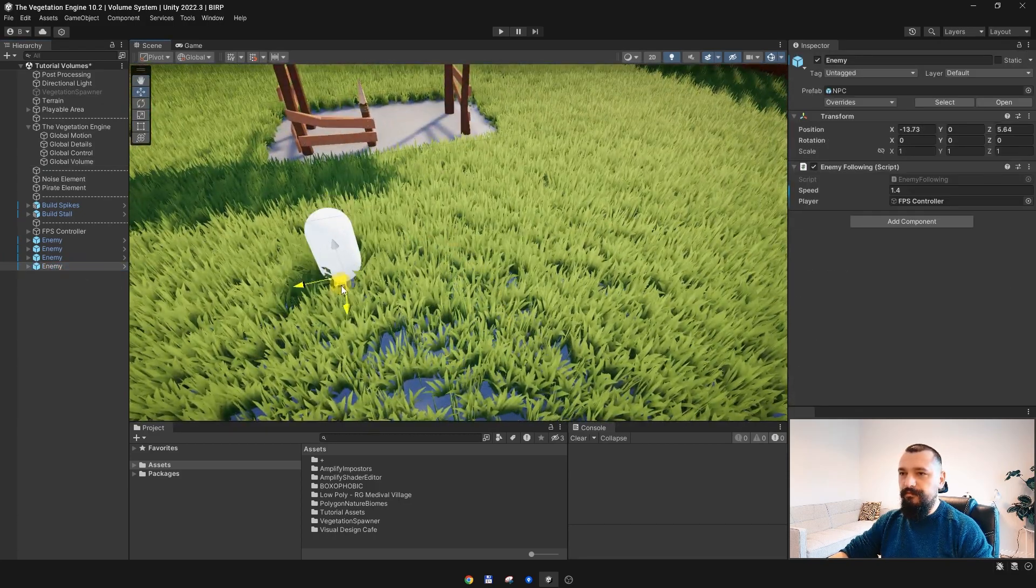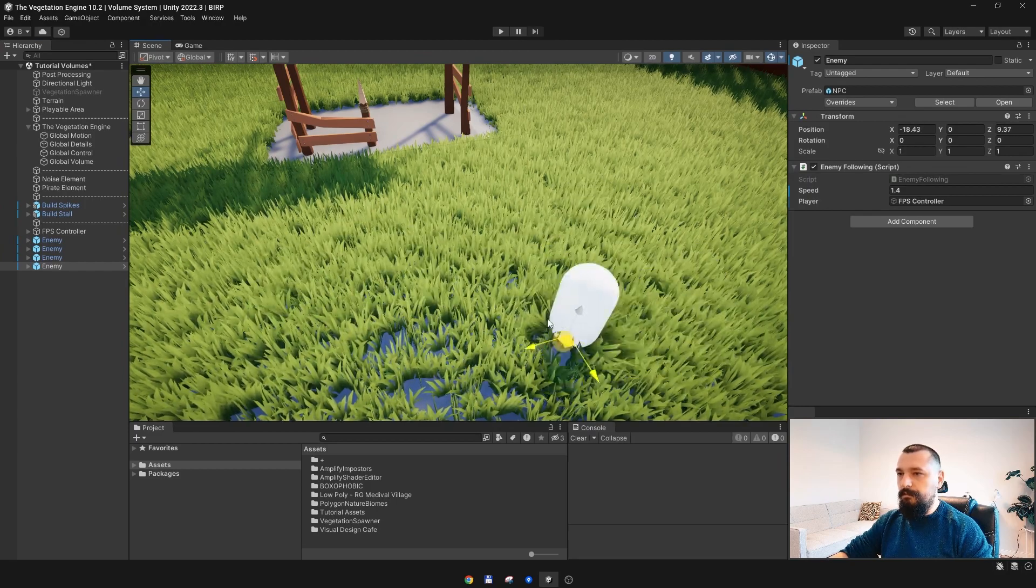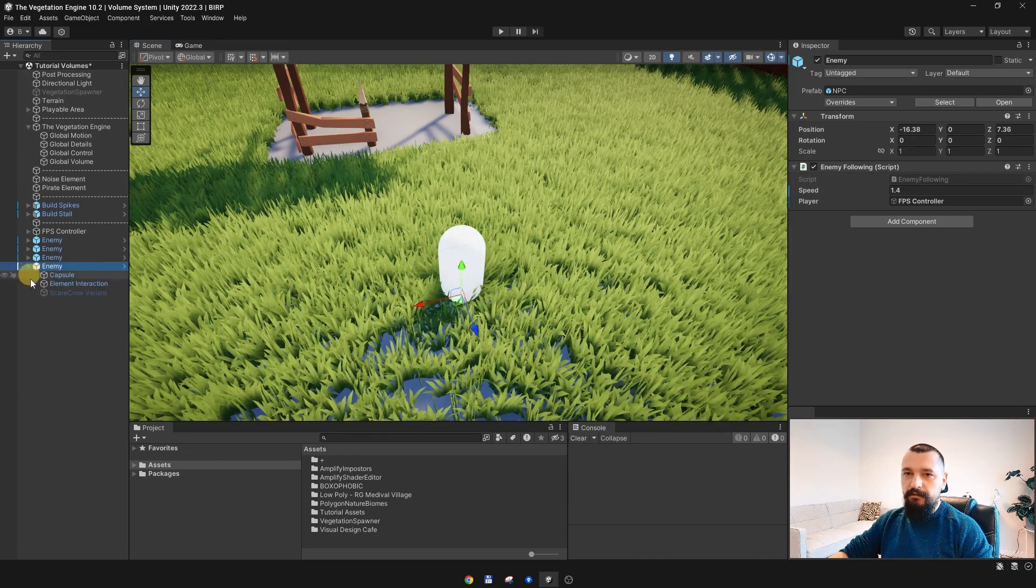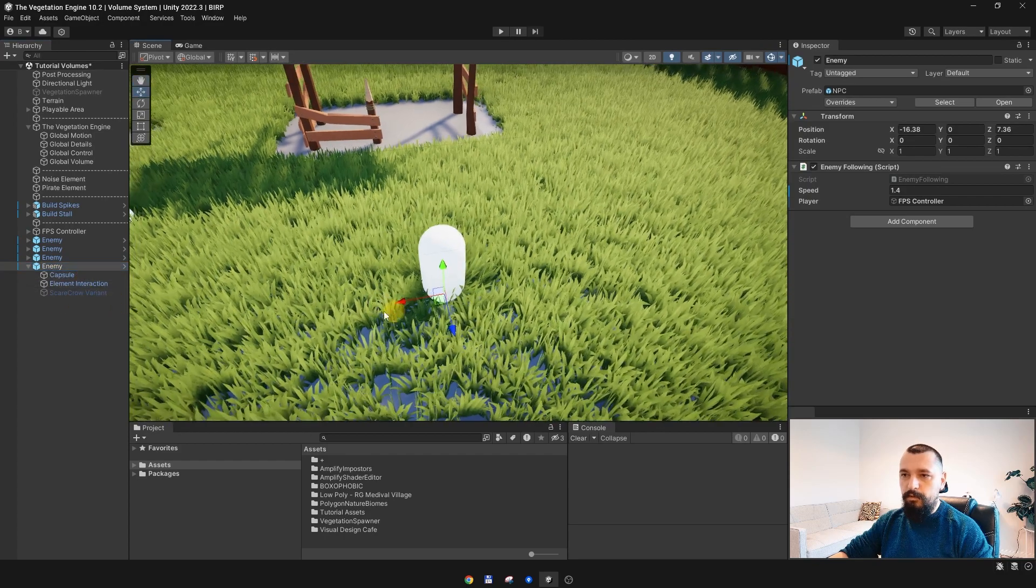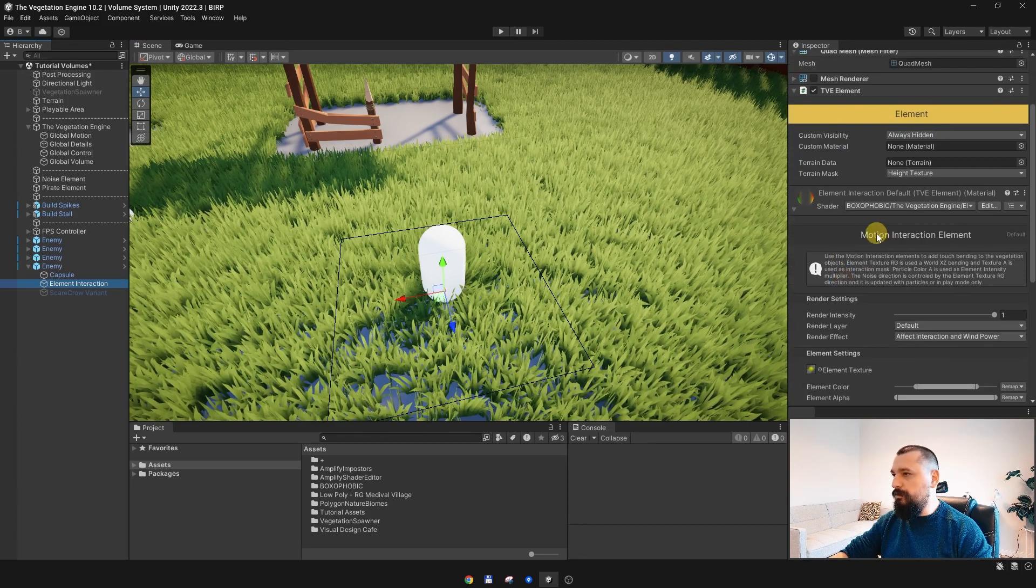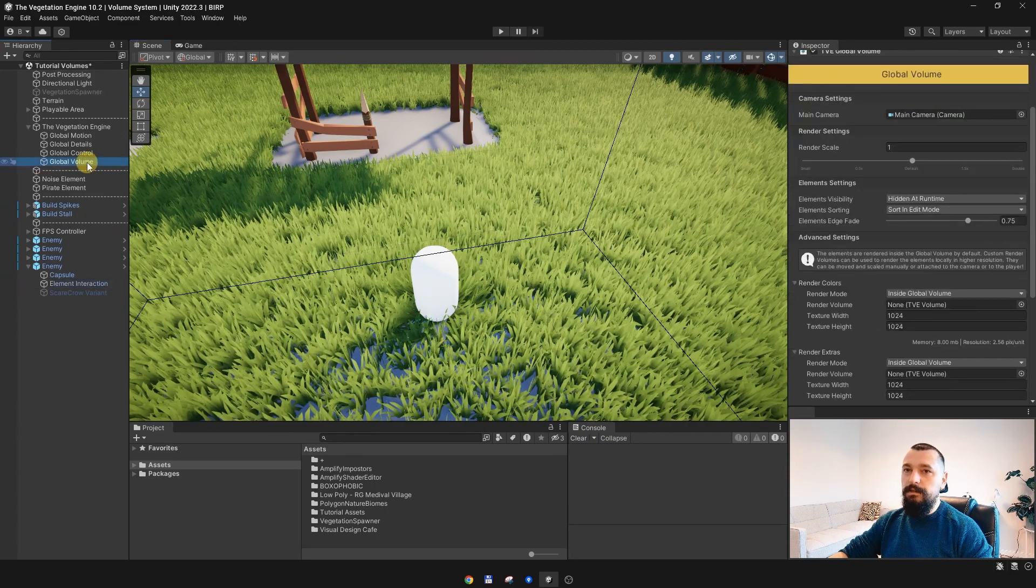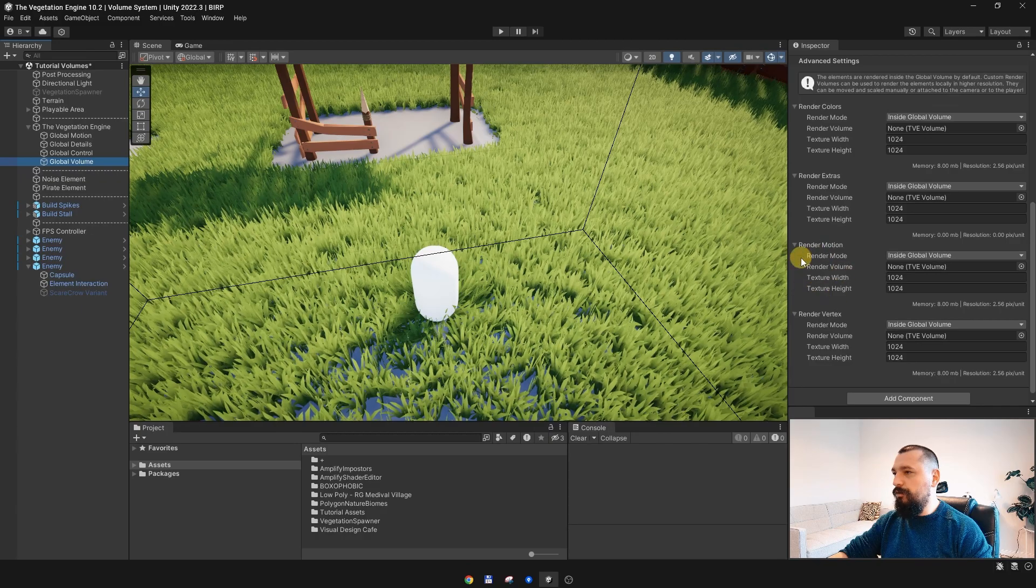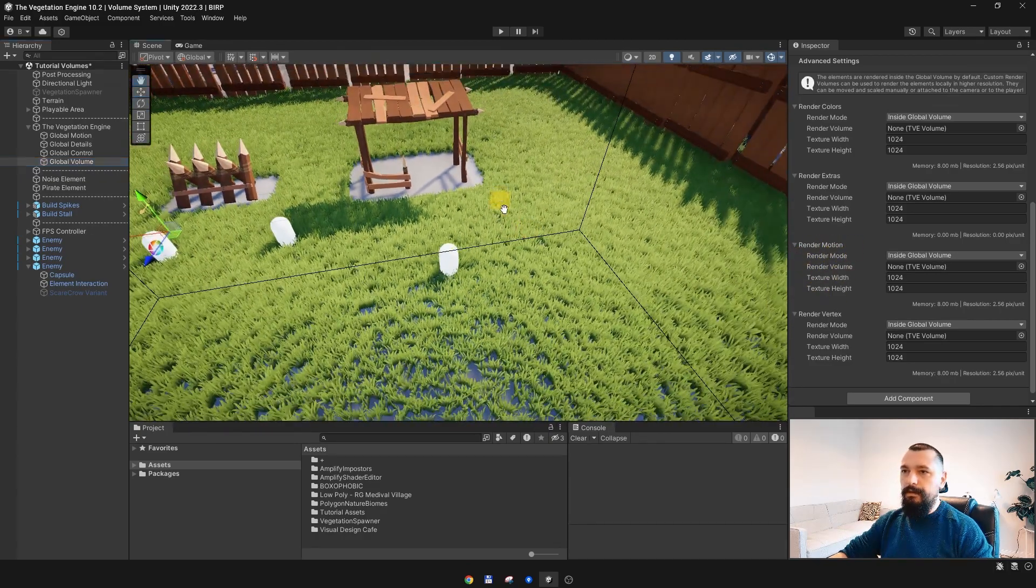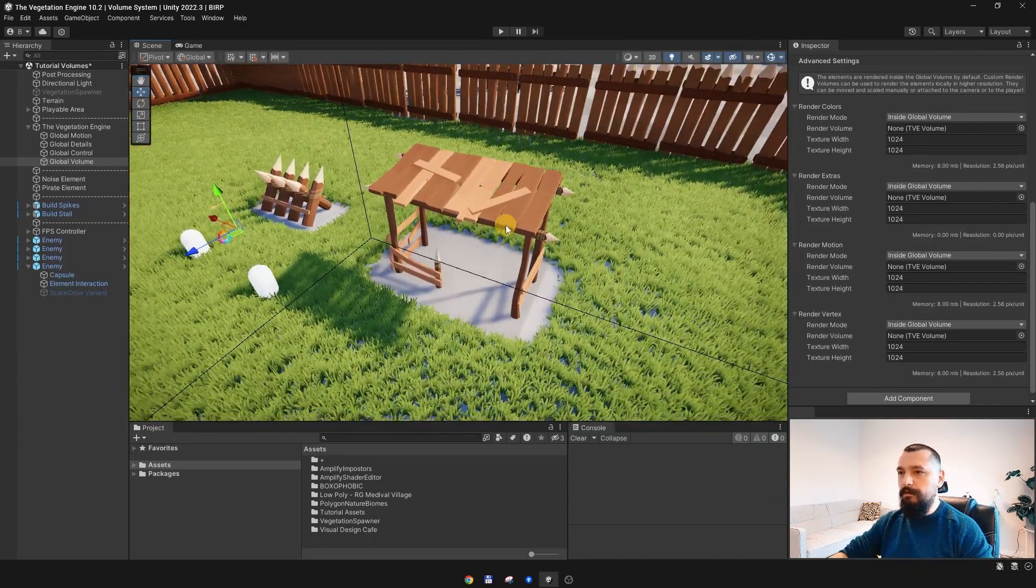If I move this enemy around, as you can see the grass is pushed by this enemy. And if we go to the child game objects, you can see the element interaction which is using the motion interaction element, which means it is rendered by the global volume to the motion render texture.